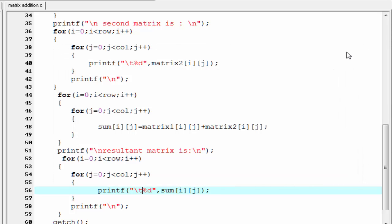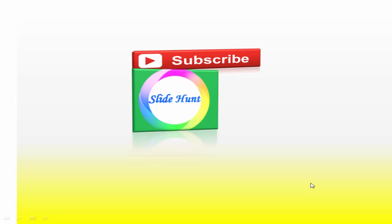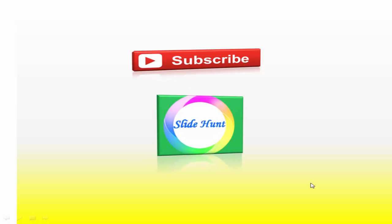That's it. Hope you understand. See you in the next tutorial. Thank you for watching this video. To watch more videos, please subscribe to this channel, SlideHunt.